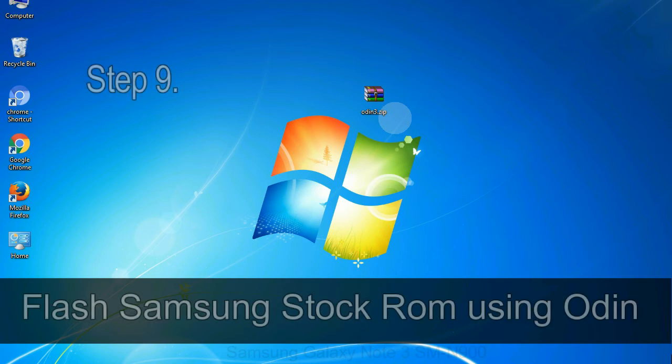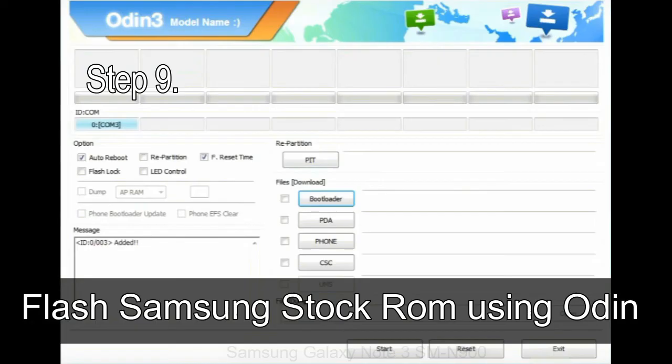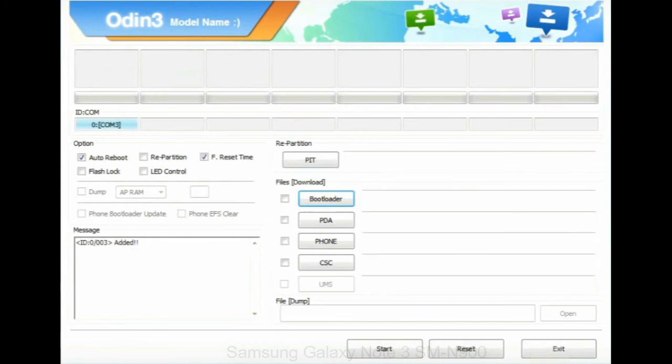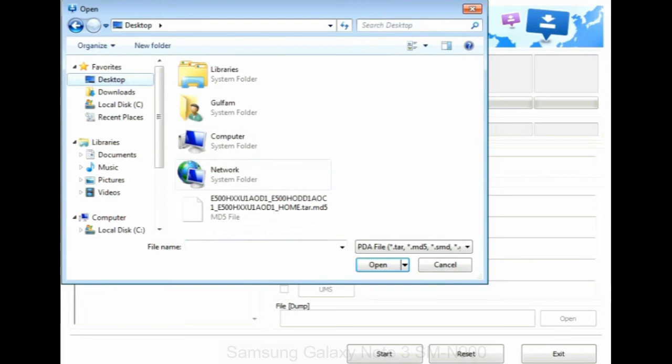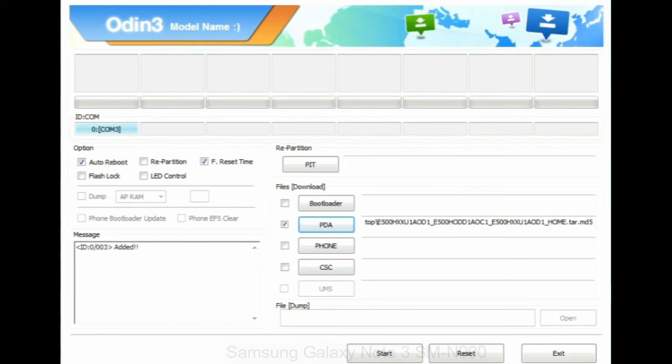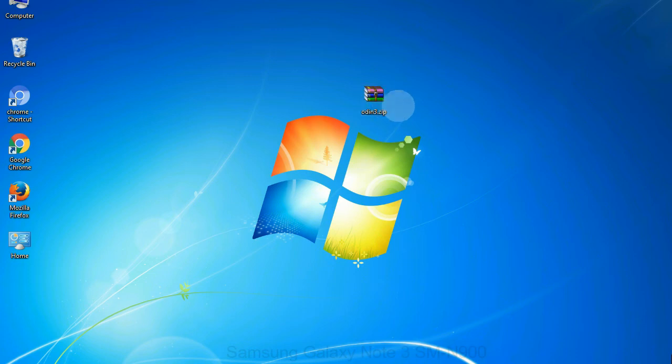Step 9: once your device is detected by Odin, click on the PDA button and select the tar.md5 file that you have extracted. Or if the firmware package had multiple files, click on PDA button, then browse and select the file that has code PDA in its name. Click on phone button and select the file that has modem in its name. Click on CSC button and select the file with CSC in its name. Skip any files that you did not find in the package.